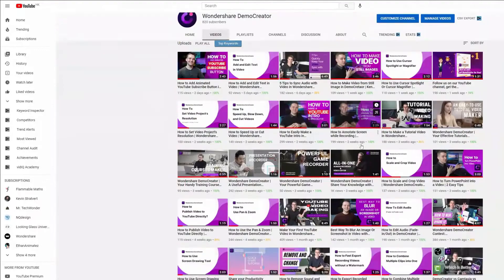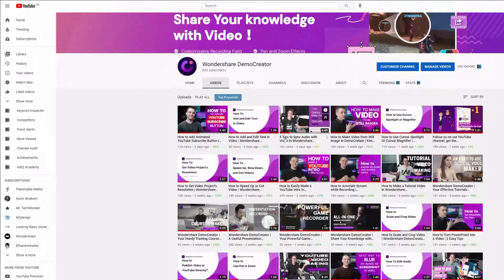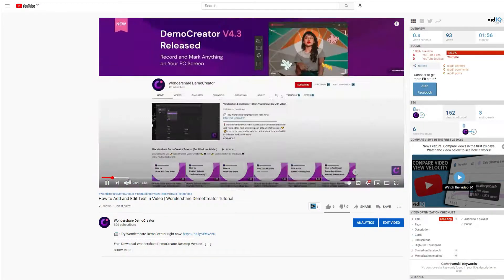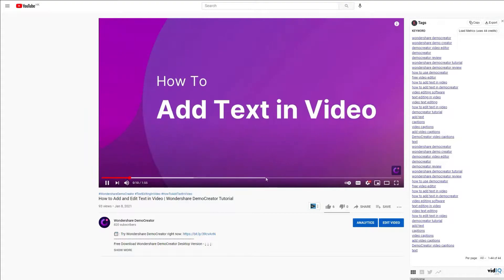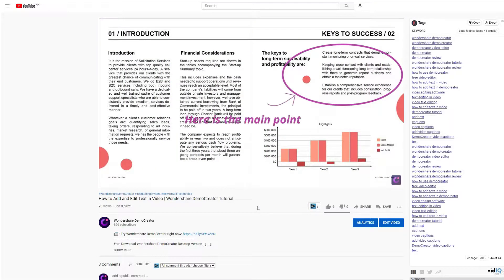Now, let's get started. Many users would like to know how we record the Demo Creator tutorial videos. Do we need to use a third-party software?